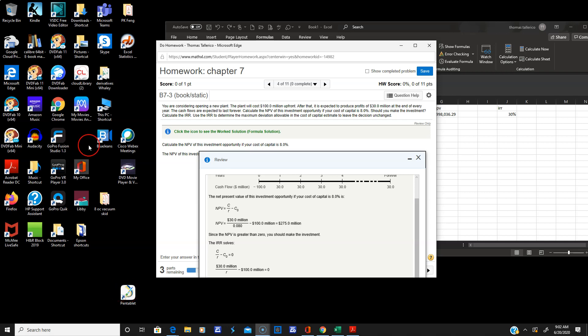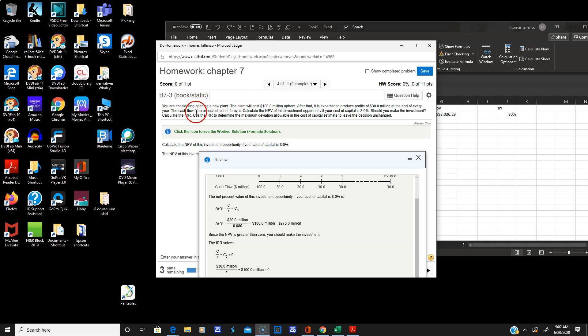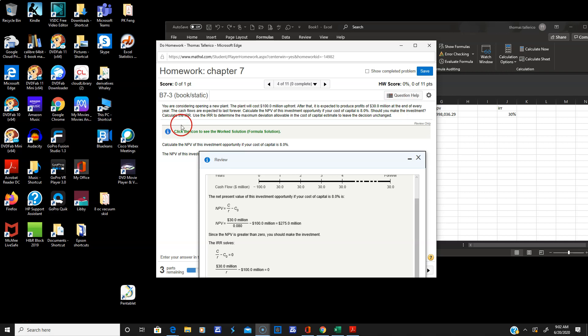Someone had a question on this problem here. Homework chapter 7, 4 of 11, B7-3. It says you are considering a new plant, and your initial investment is going to be 100 million up front. After that, it is expected to produce profits of 30 million at the end of every year forever. You notice it says every year forever. Perpetuity, remember that. The cash flows are expected to last forever.